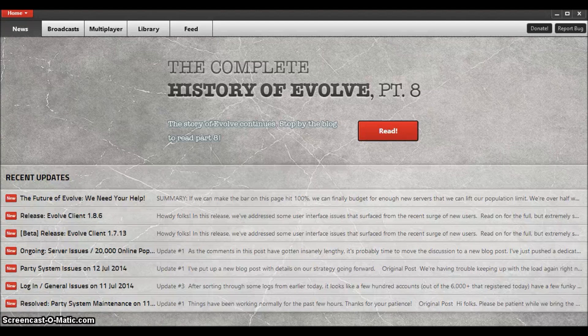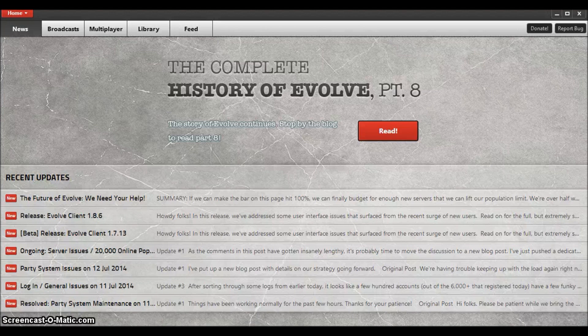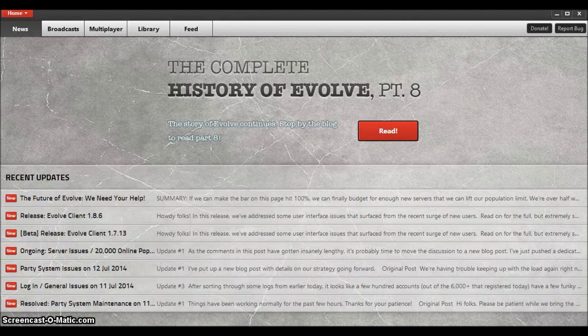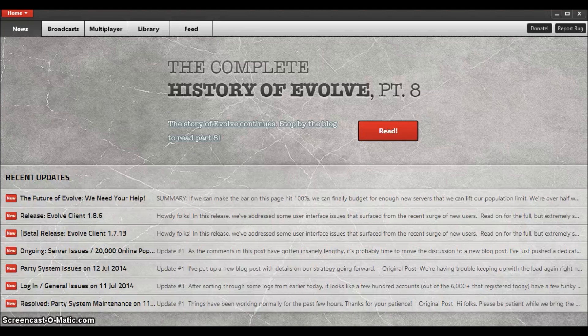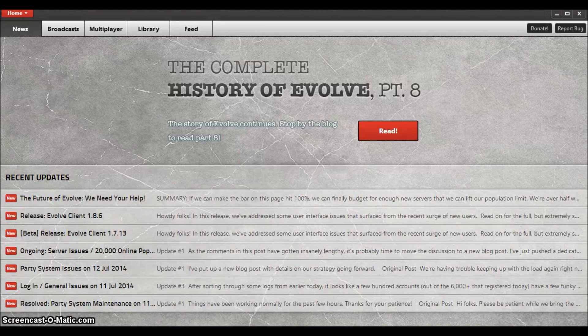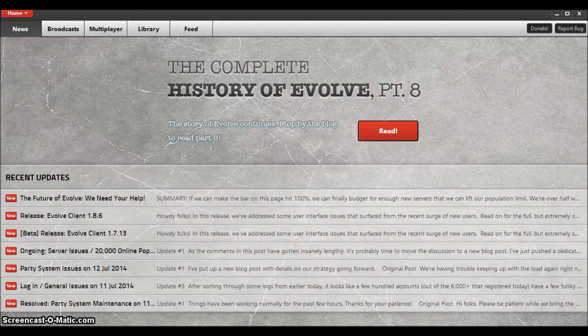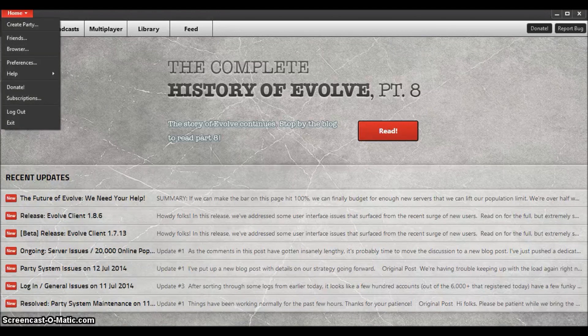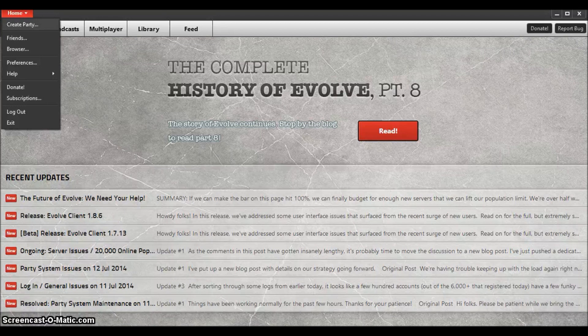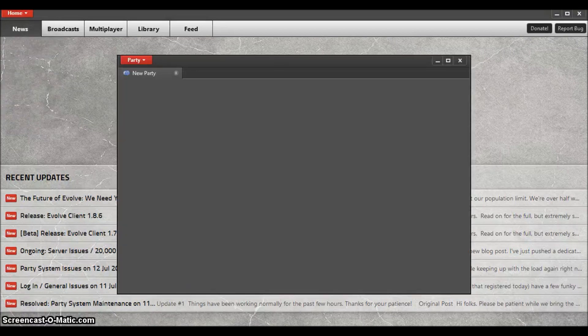You'll need to download this and sign up for it. Once you've done that, log in and you'll be greeted with this screen. From here, go up to the top left of your screen where it says Home, then press Create Party.